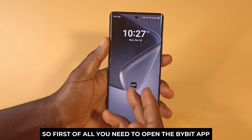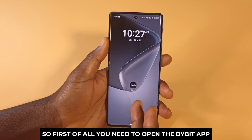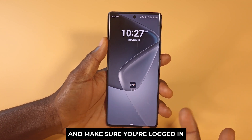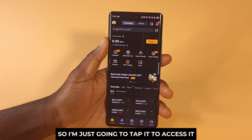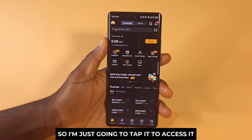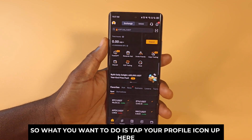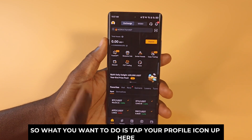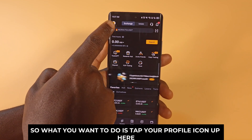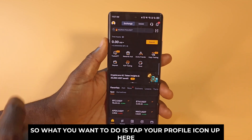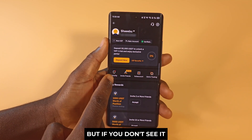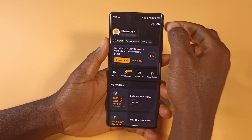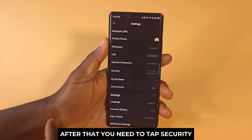First of all, you need to open the Bybit app and make sure you're logged in. I'm already logged in so I'm just going to tap it to access it. What you want to do is tap your profile icon up here, and you may see a security option up here, but if you don't, tap the settings icon.